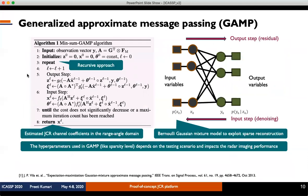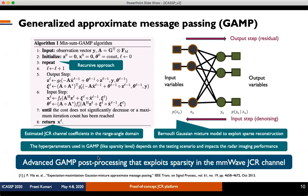We use the Generalized Approximate Message Passing (GAMP) algorithm — a nonlinear algorithm for quantized received signals — to estimate joint communication radar channel coefficients in the range-angle domain. This recursive approach breaks the estimation problem into scalar estimation steps of input-step denoising and output-step residual. We use a Bernoulli Gaussian mixture model to exploit sparse reconstruction. The hyperparameters used in GAMP, such as sparsity level, depend on the testing scenario and impact radar imaging performance such as false alarm rate and probability of detection.